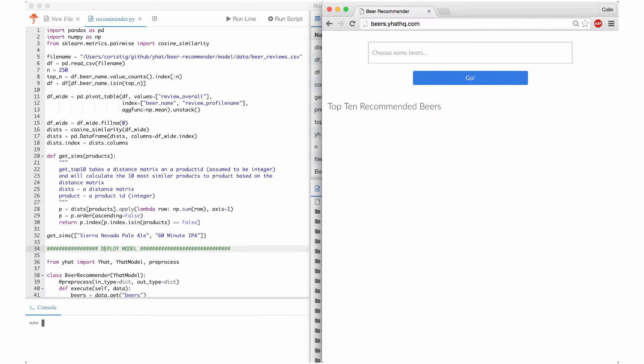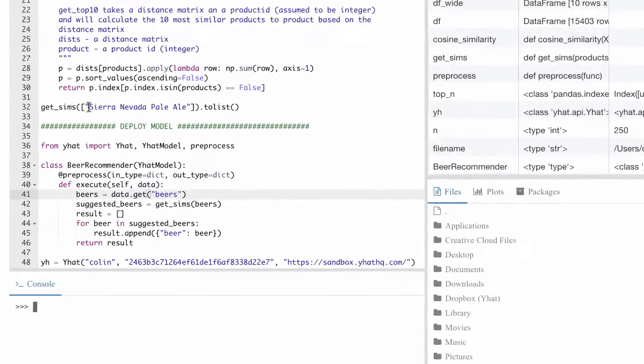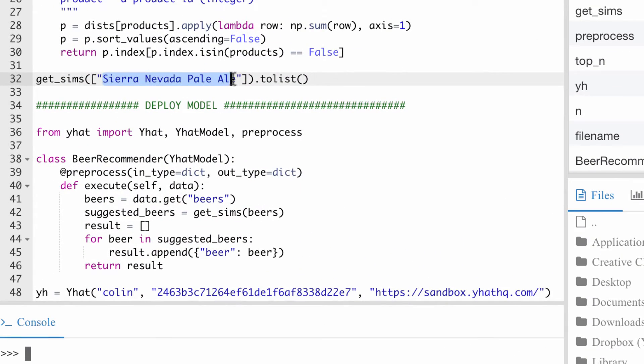Let's take a look at how companies deploy models using a Python recommendation engine as an example. My recommender model predicts what type of beer someone might enjoy.